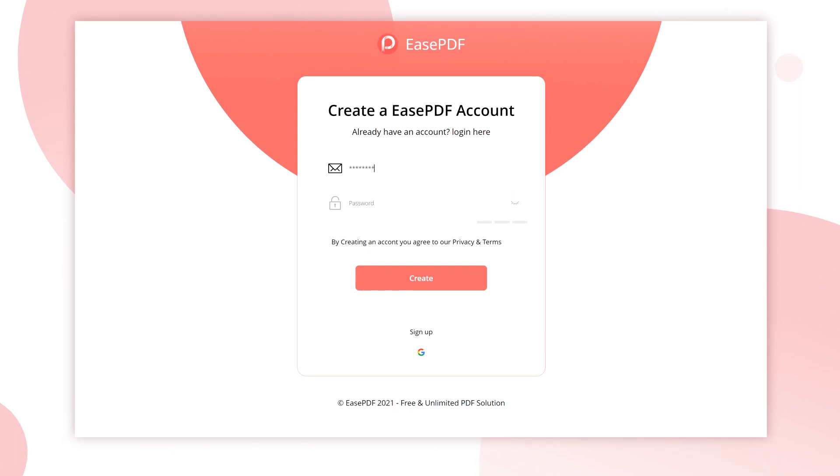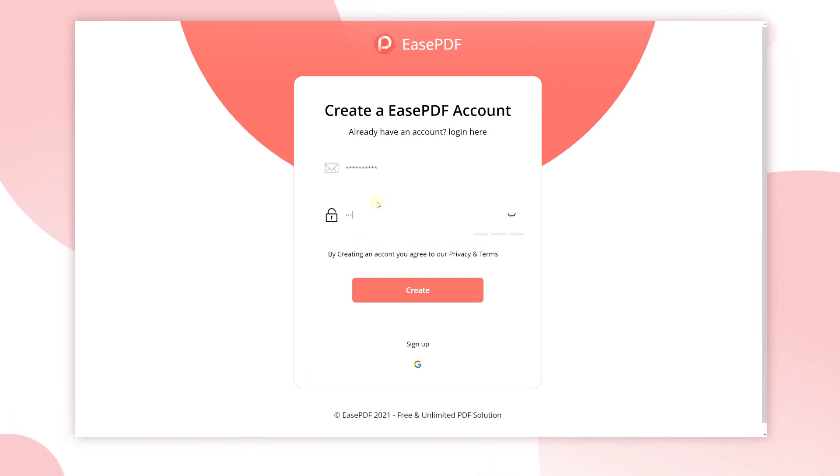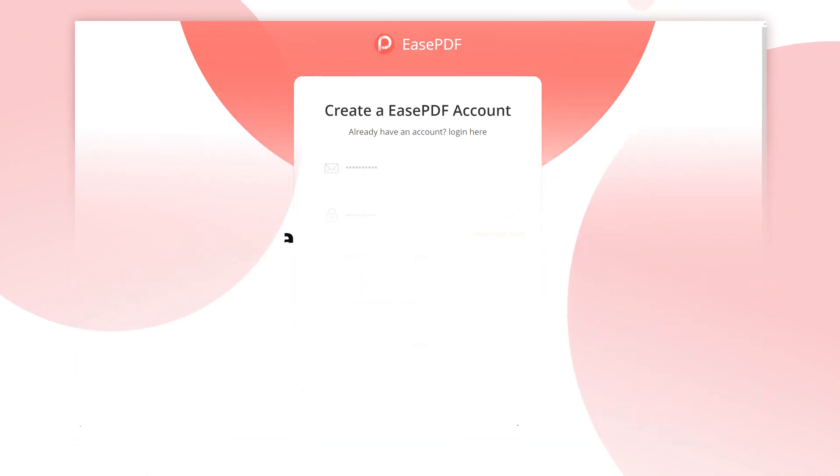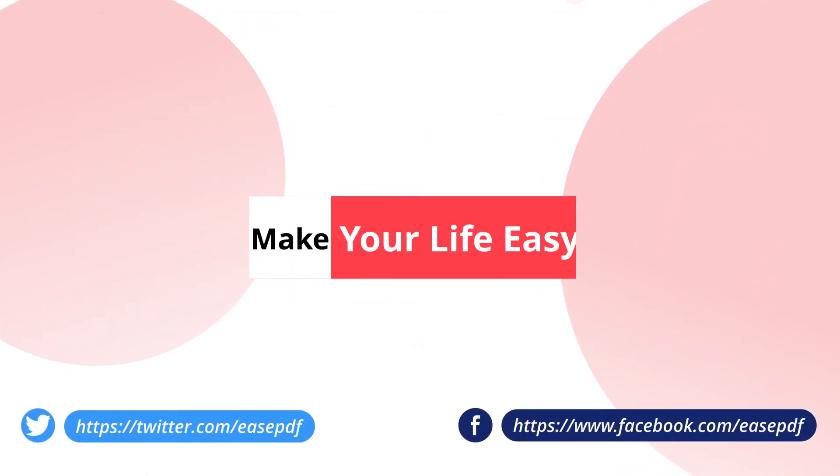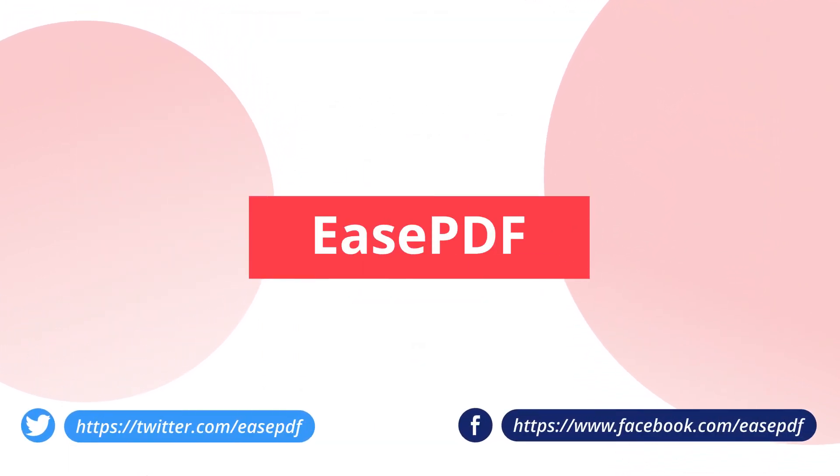That's all. Now register EasePDF for free to get the best PDF converter. Make PDF easy and make your life easy.